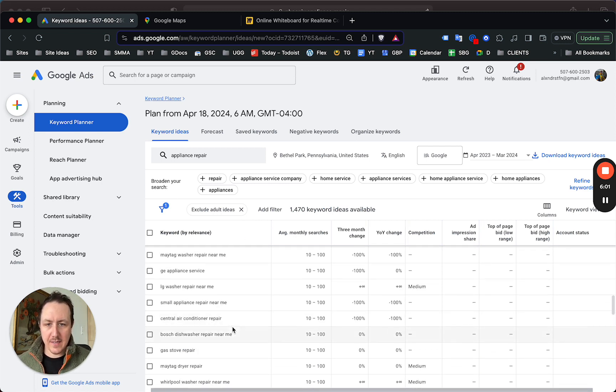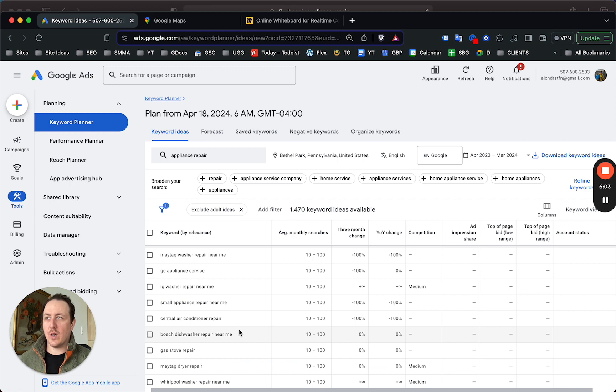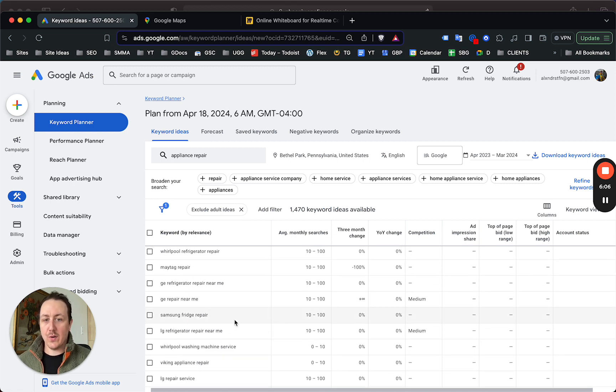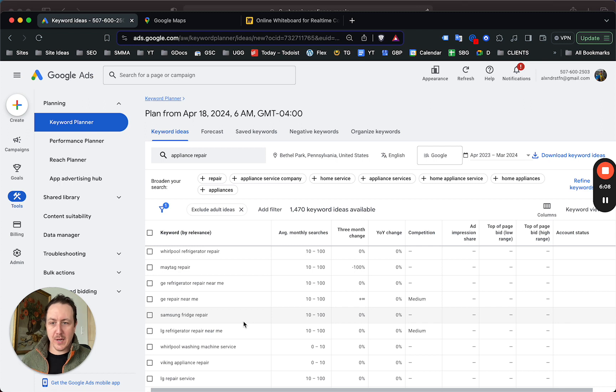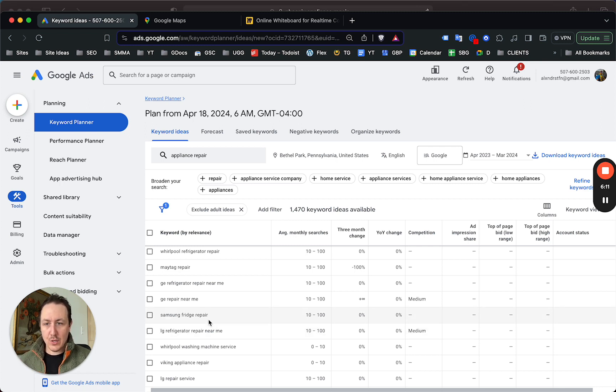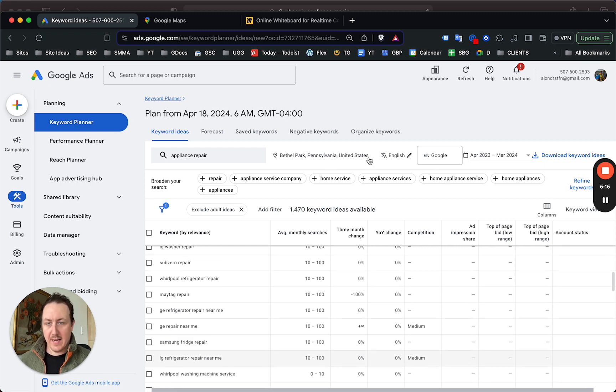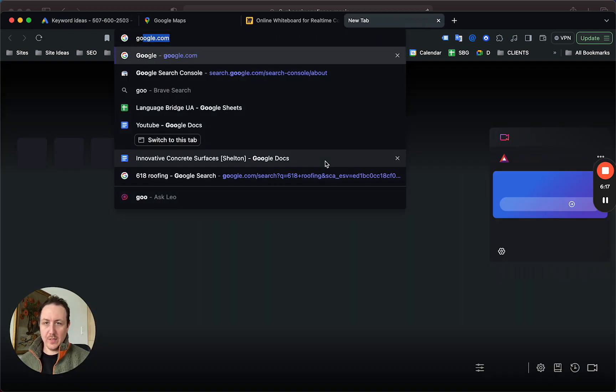That's just one neighborhood in Pittsburgh, and I'm sure there's dozens of neighborhoods that you could be targeting. This is just gonna give you the site idea, the idea of how to structure your sites for SEO and ads. If you have a really tight budget and want to focus on specific services, you could run Samsung fridge repair ads in Bethel Park and still drive traffic.